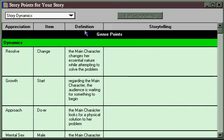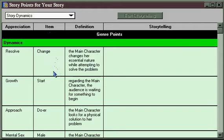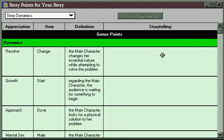The Story Points window lists all of the story points that Dramatica tracks. They're listed in the Appreciation column, and here you'll find such things as the story's goal and the main character's problem or drive. The Item column will tell you what structural item you may have chosen, or Dramatica's story engine may have chosen, to fulfill that story point in the overall drama. The Definition column explains how that particular structural choice does fulfill that particular story point. And then there's this big blank column under Storytelling.